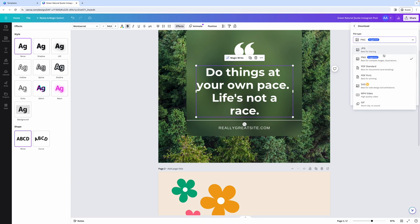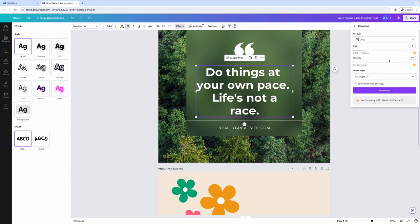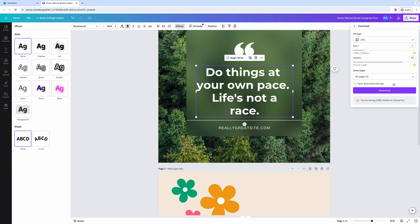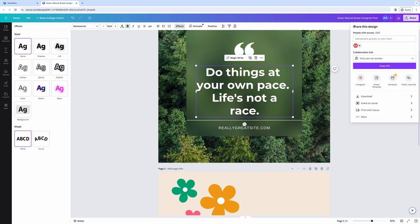When you select a specific file type, you'll get additional options to fine-tune the final size of your design. You can change the size, you can change the quality, and you can select if you want to download all of the pages within your design or only certain pages. And then all you have to do is click on the download button and this will download your design to your computer.